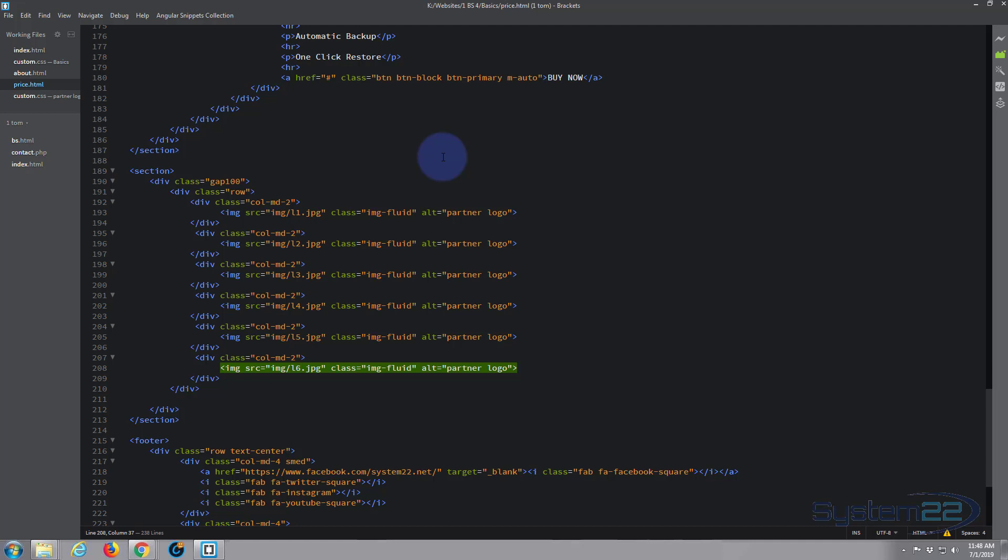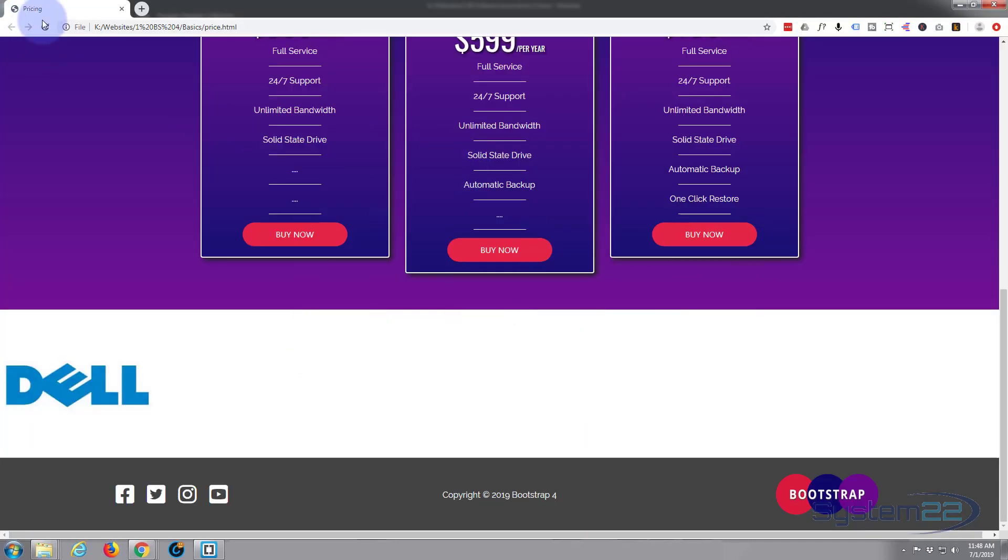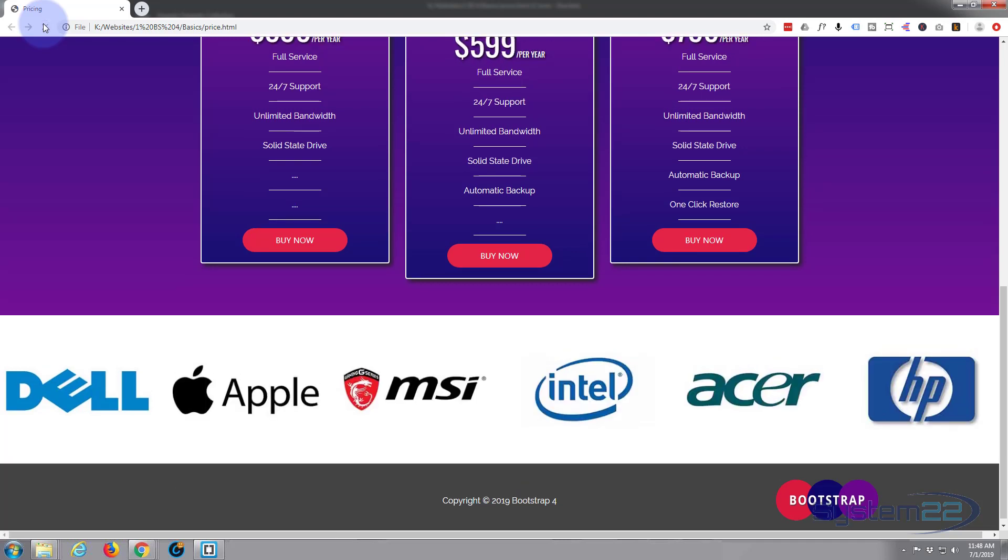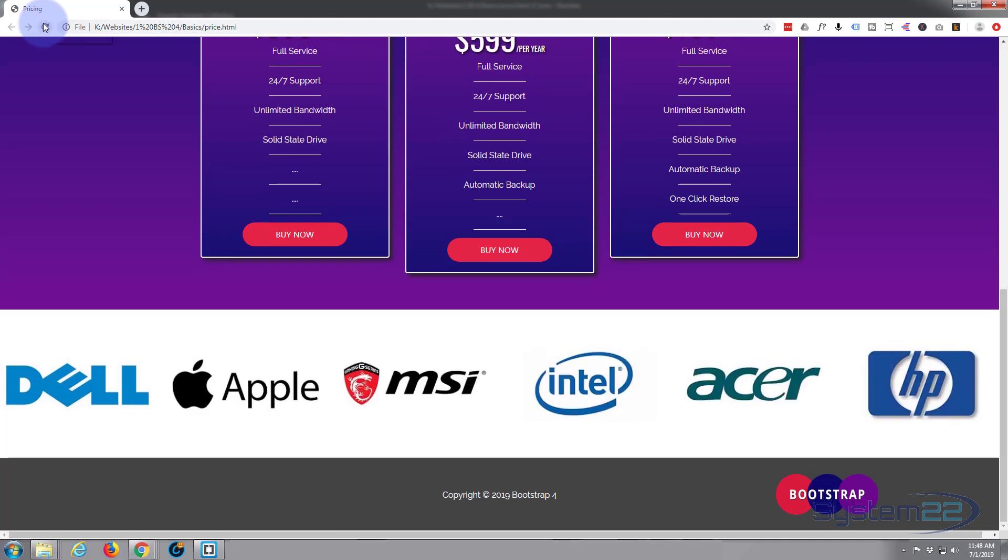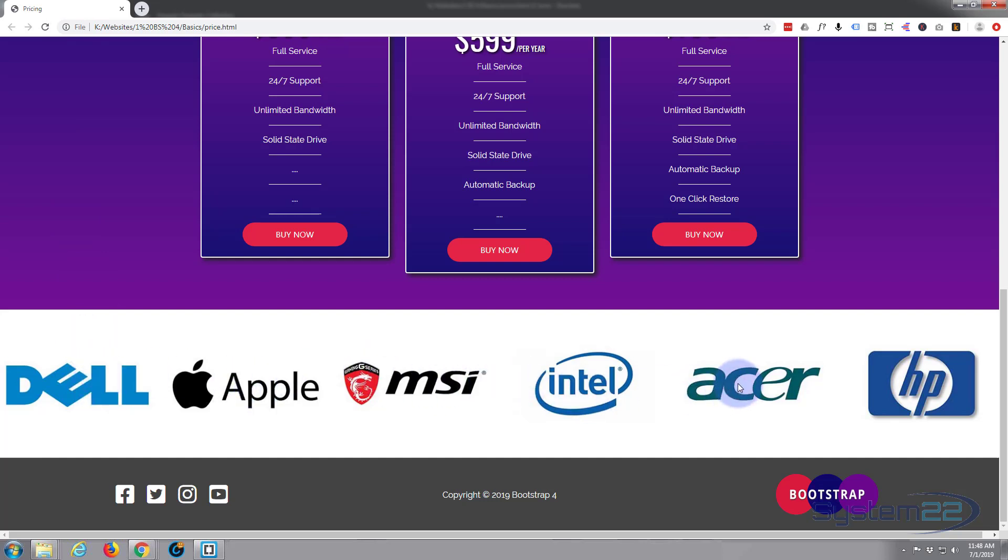Back to the site and refresh. There we have it—there is our little partner's logo strip. Of course, you could link these to their websites if you wanted to by wrapping them in some hrefs or A tags, but I think I'm going to leave that just exactly like it is. So short and sweet video there—there's how to add a little partner's logo strip to the bottom of your pricing page.